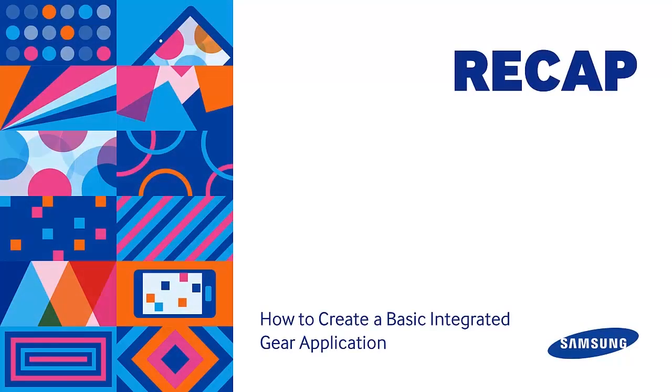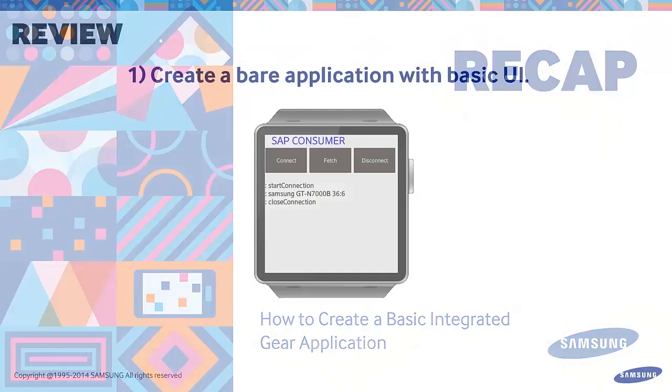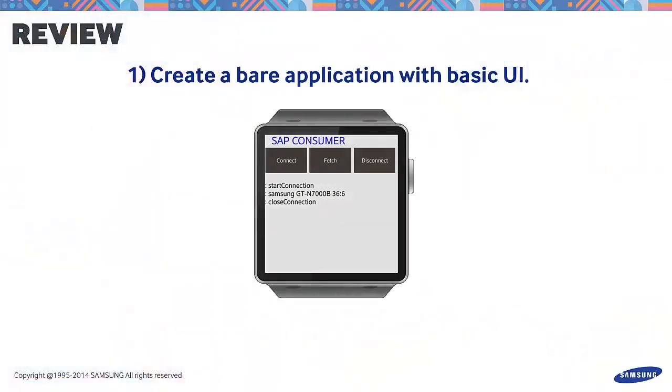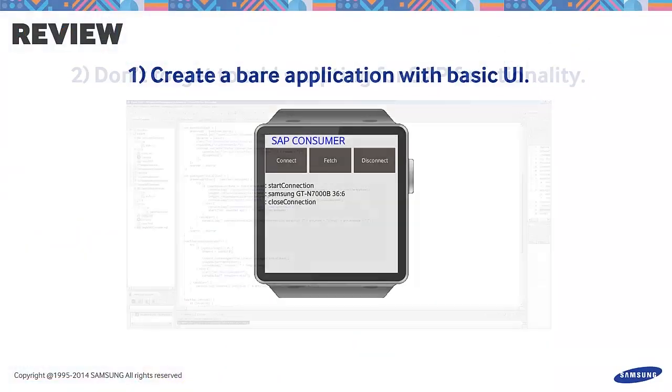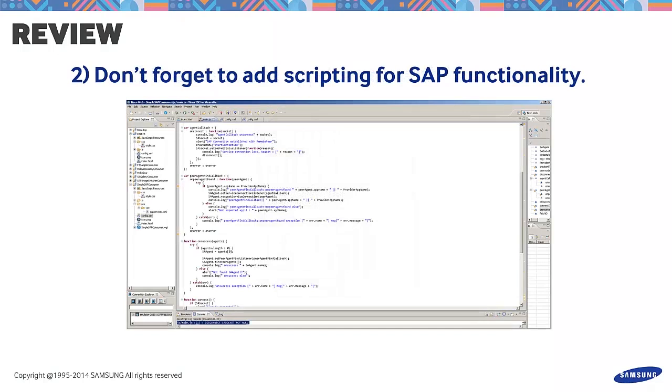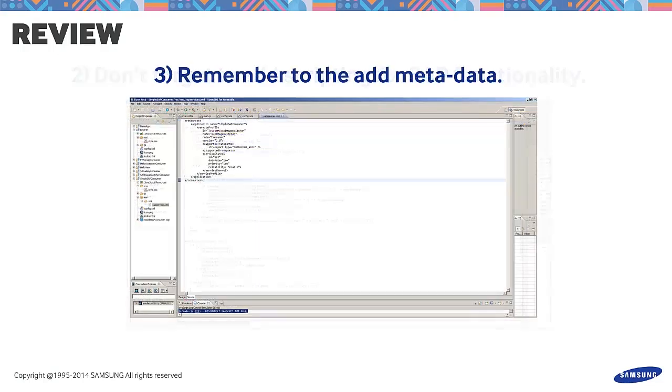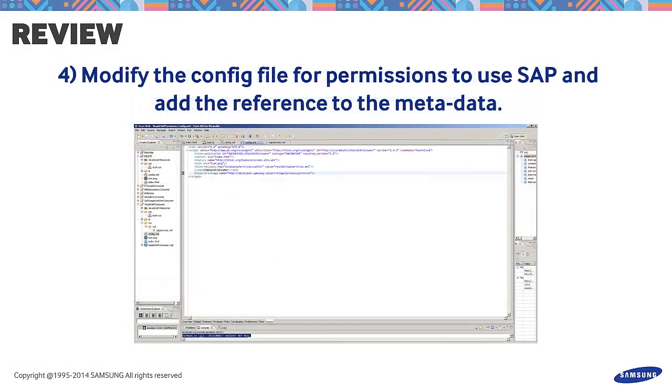For a review, let's have a recap of the best practices in Tizen development part of the application for SAP. First, create a bare application with basic UI. Second, don't forget to add scripting for SAP functionality. Third, remember to add the metadata. And fourth, modify the config file for permission to use SAP and add the reference to the metadata.